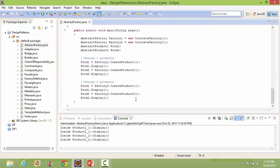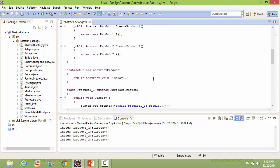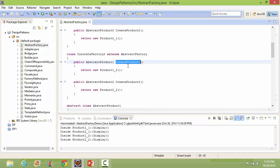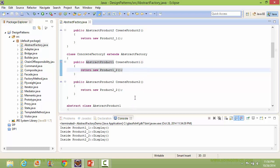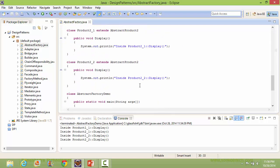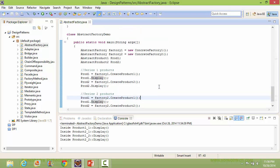When we call createProduct1 of Factory2, it creates Product1_2 — going to ConcreteFactory2's createProduct1 — and when we call display, it goes to Product1_2's display.